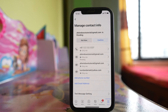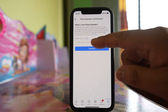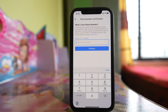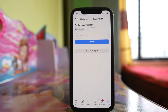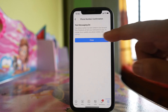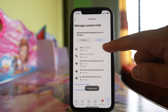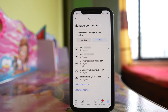Now if you want to change the phone number, what you have to do is first add another phone number. So I will add another phone number here and tap Continue. A confirmation code has been sent to my mobile number, which I have to enter here. Confirm and close. You can see a new phone number has been added to my Facebook account.